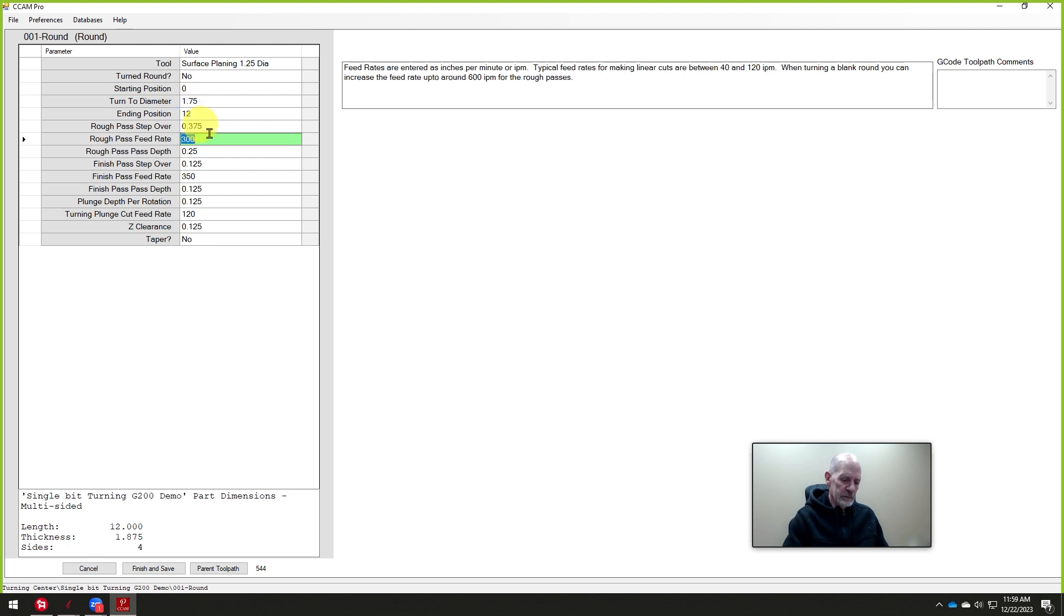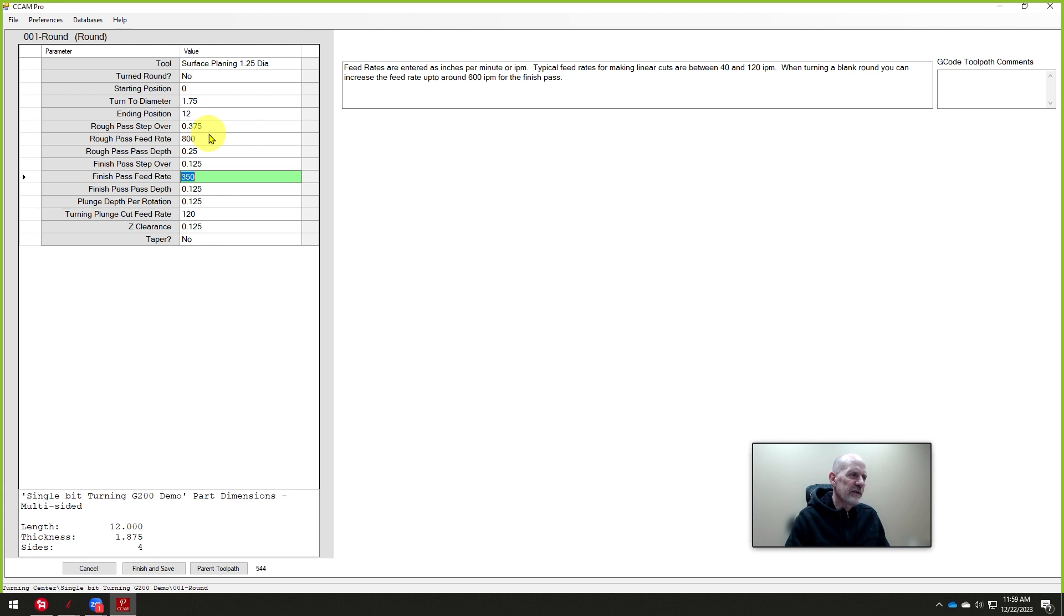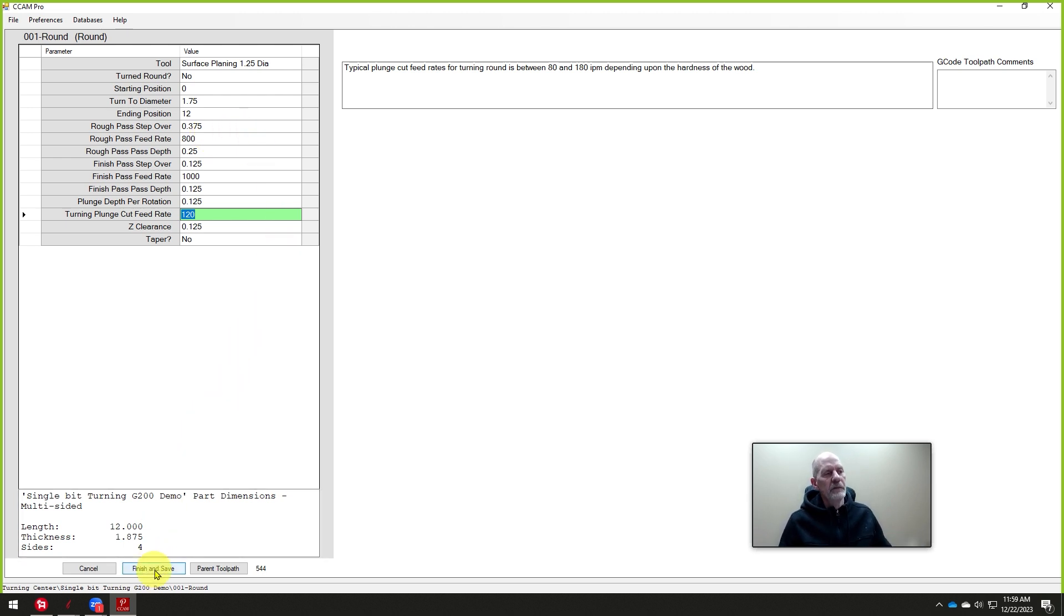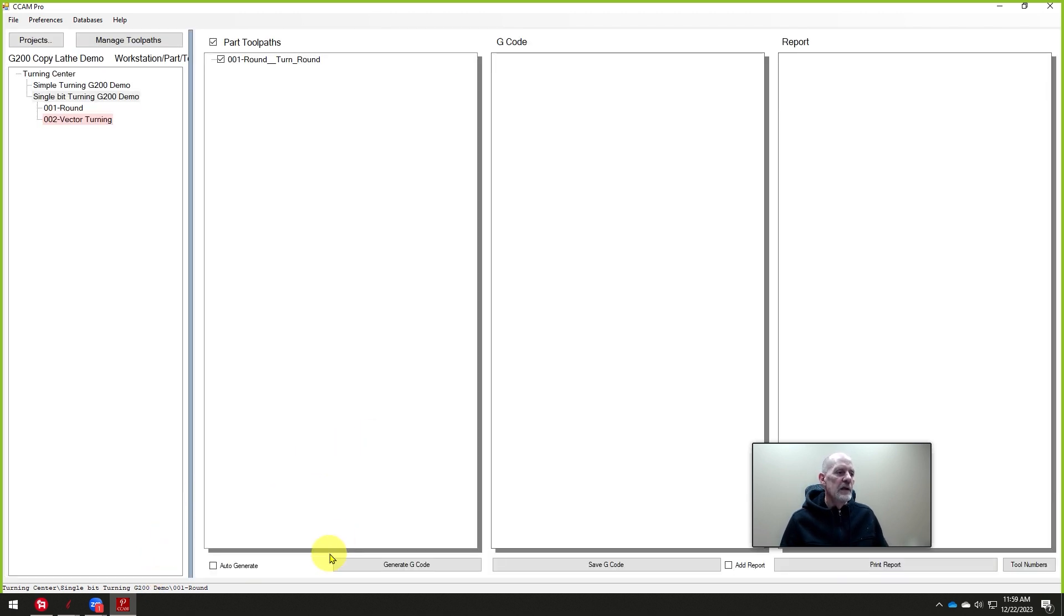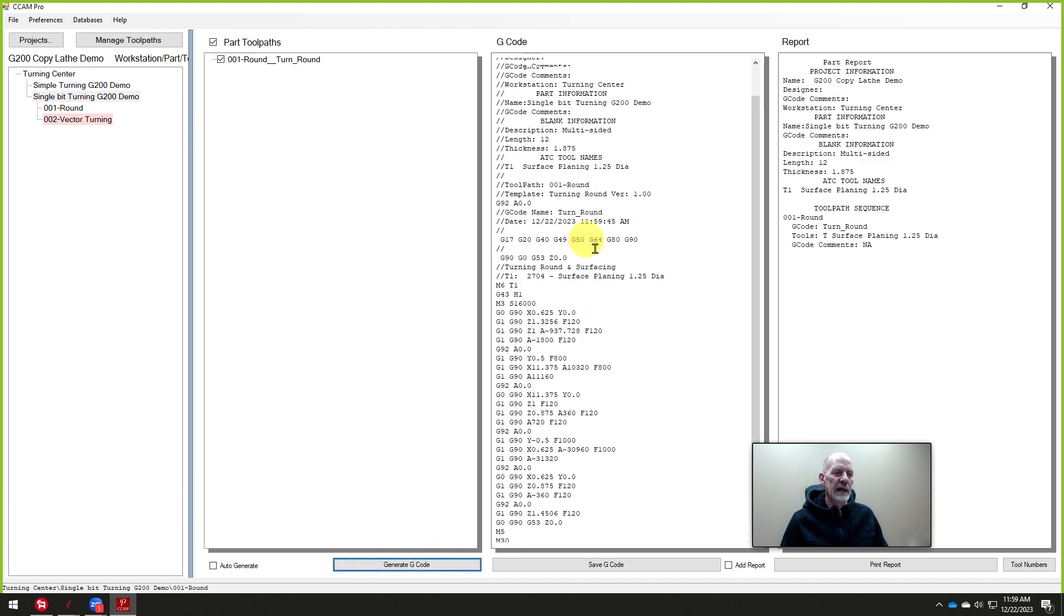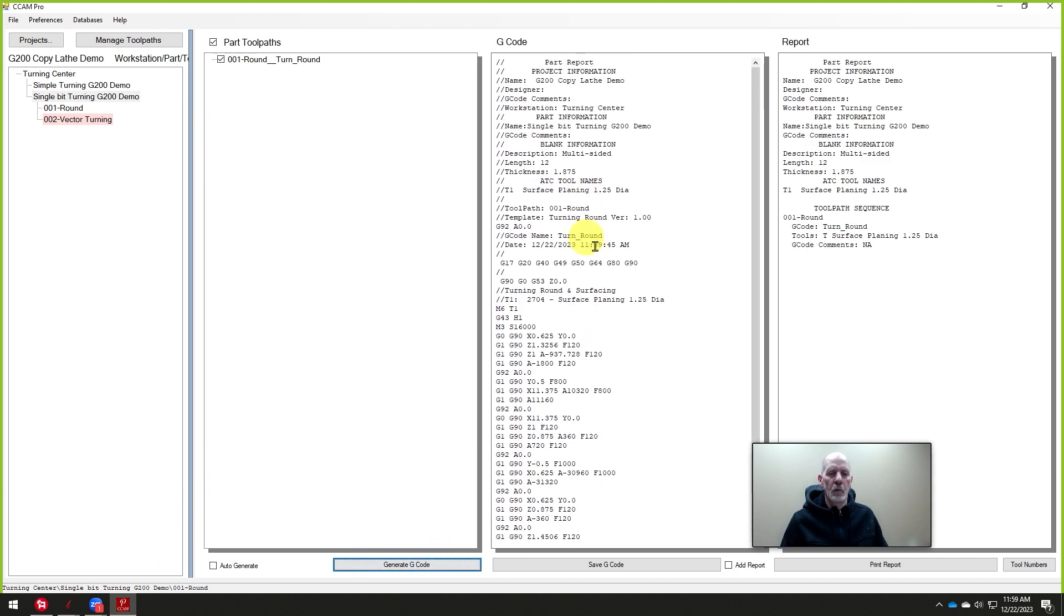And again, I like to speed up these feed rates, just the rough pass feed rate and the finish pass feed rate. Those numbers that are in there are very conservative. They'll work just fine. If you're brand new, use them. But as you get used to it and want to cut a little faster and be a little more productive, you'll just increase the speed. We'll do that there. So this is the code. When I click on generate the G-code, that'll turn it round to one and three-quarters inch in diameter.